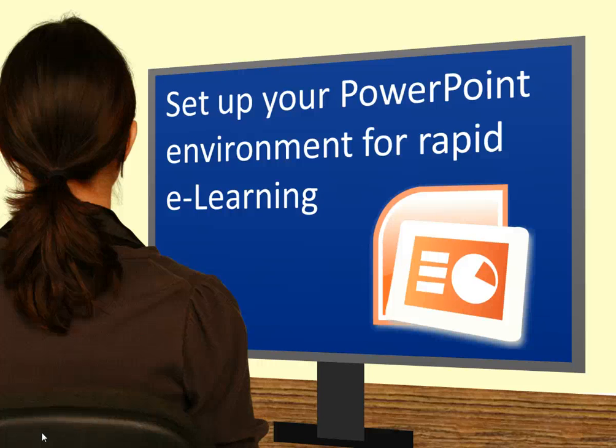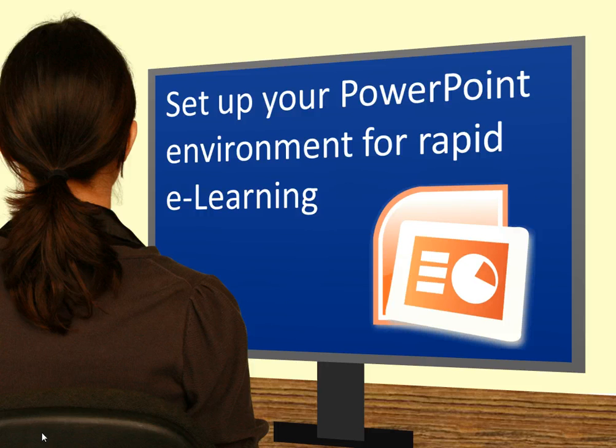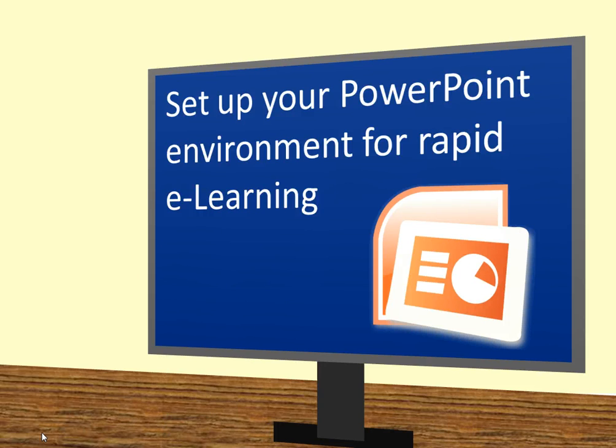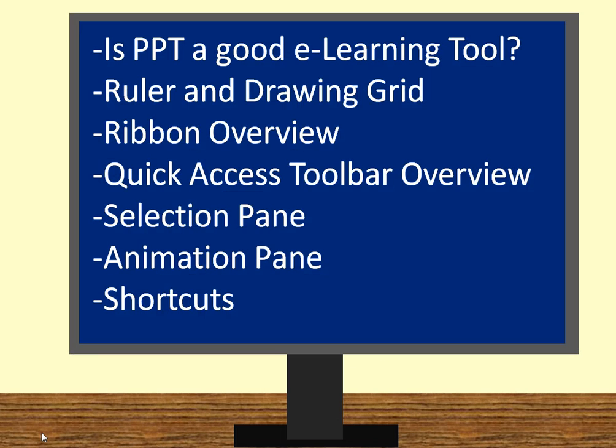Welcome to the lesson on setting up your PowerPoint environment for rapid eLearning. Today I'm going to go over a bunch of points and show you how I set up PowerPoint for rapid eLearning.